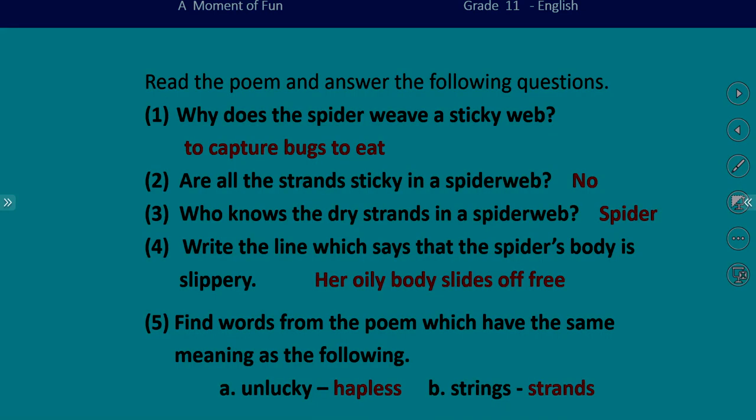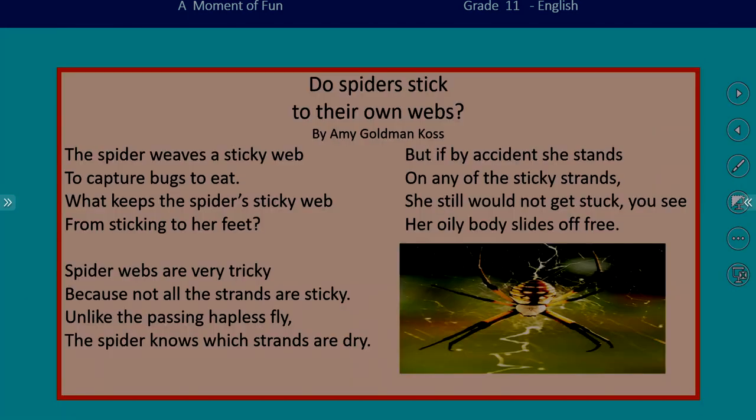The third one: who knows the dry strands in a spider web? The key word is 'dry strands.' Look at the last line of the second stanza: 'the spiders know which strands are dry.' Who knows which strands are dry? It is the spider. So the answer is: spider.